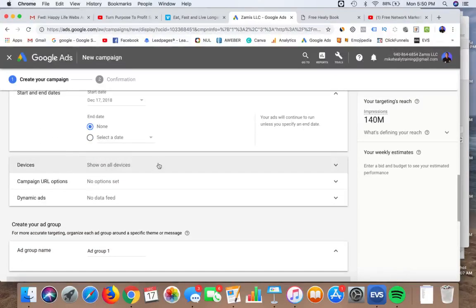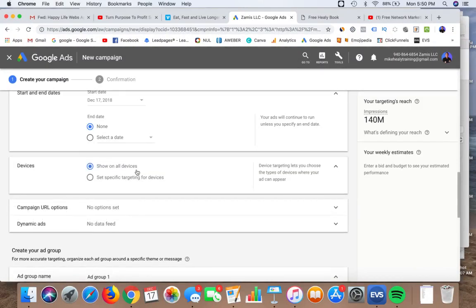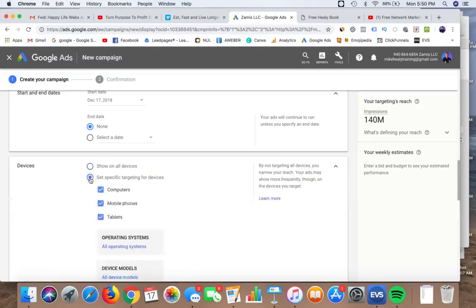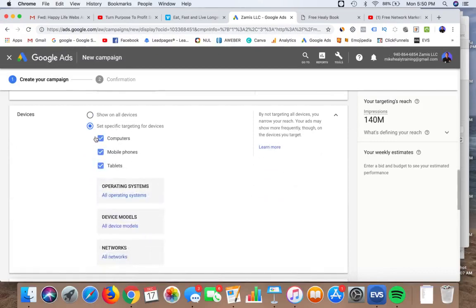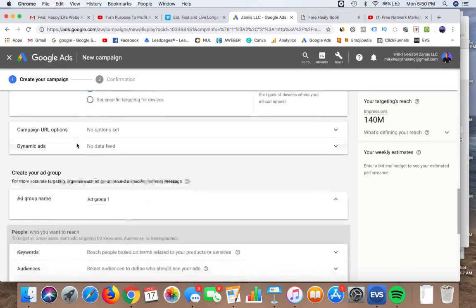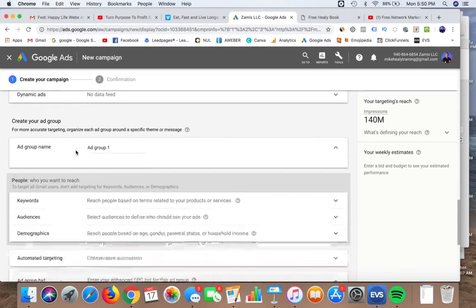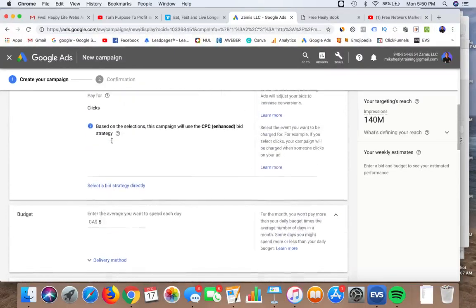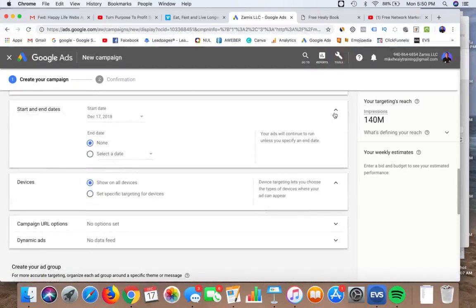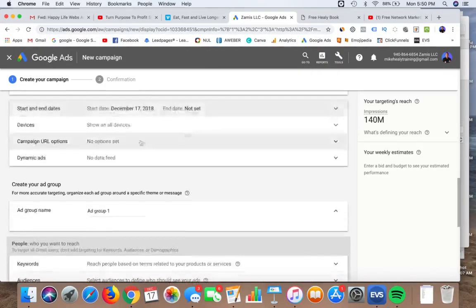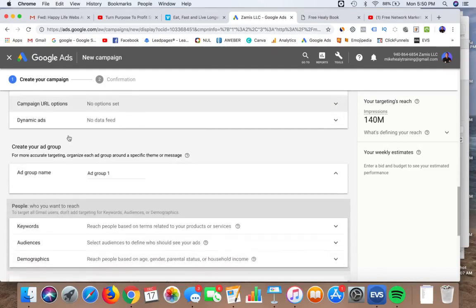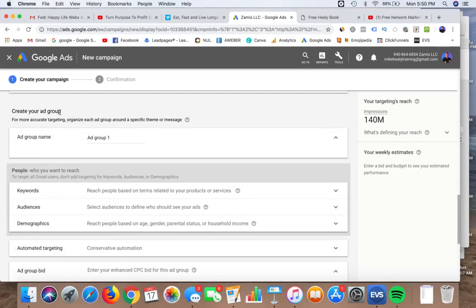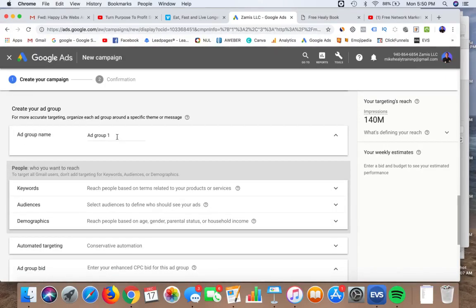For devices, I always show on all devices for most ads. If you wanted to show only on computers, you'd just leave that one checked and uncheck the others. Dynamic ads we don't want to use, so you can skip over that. Creating the ad group is something I've shown you a few times now.